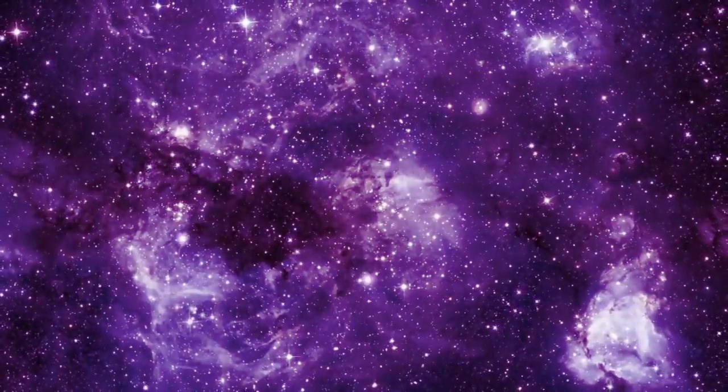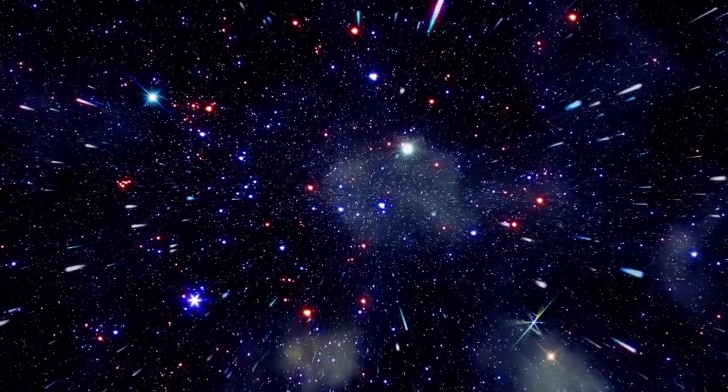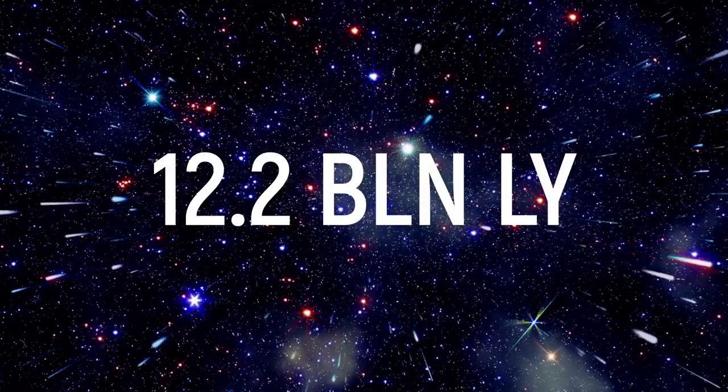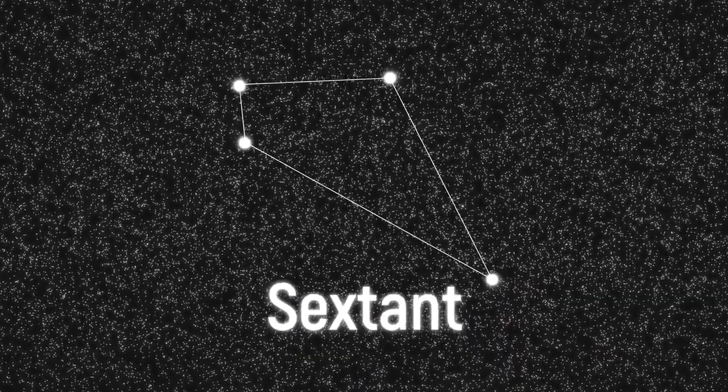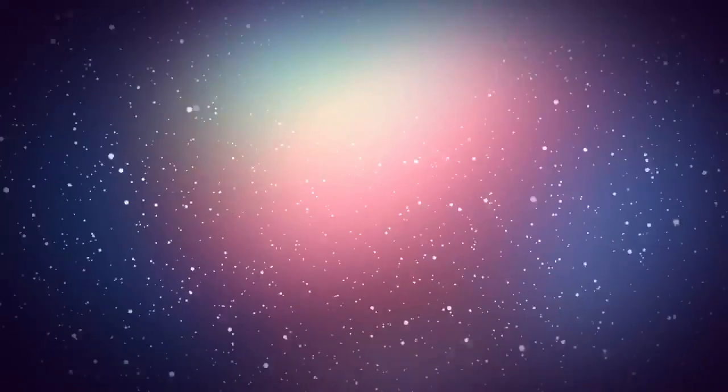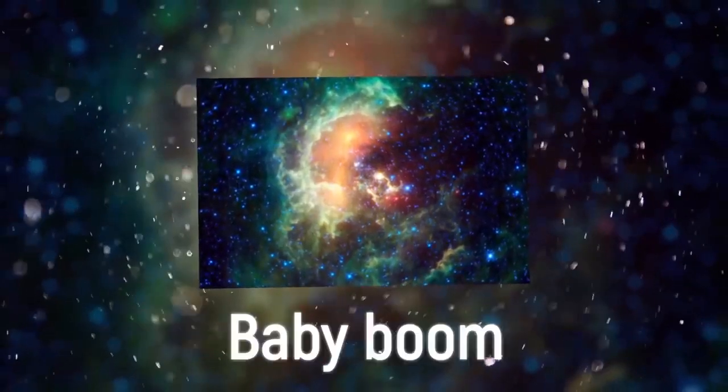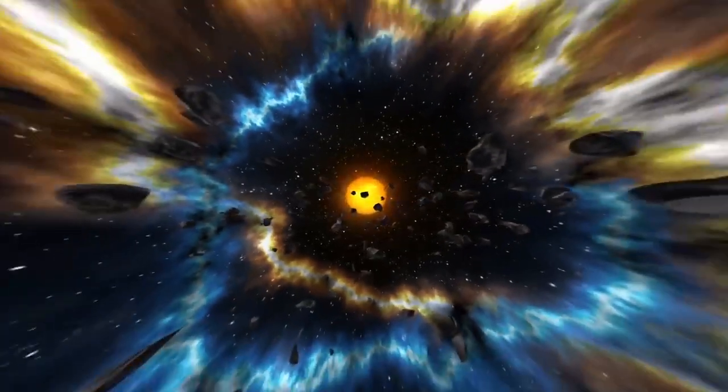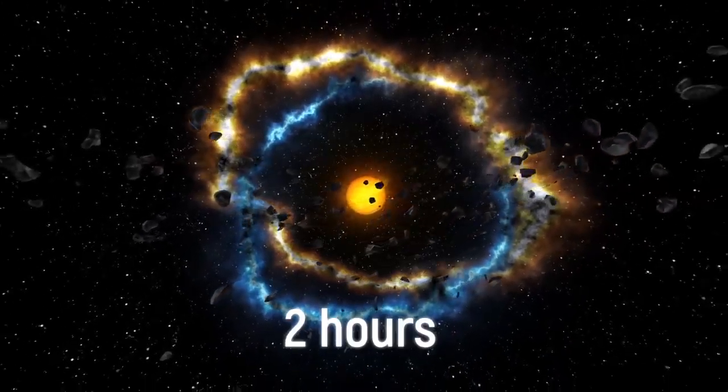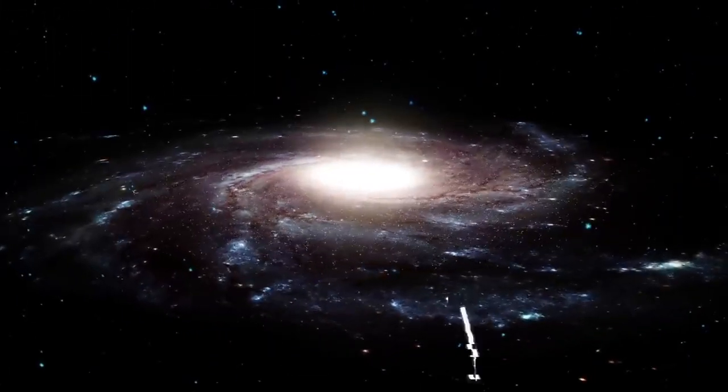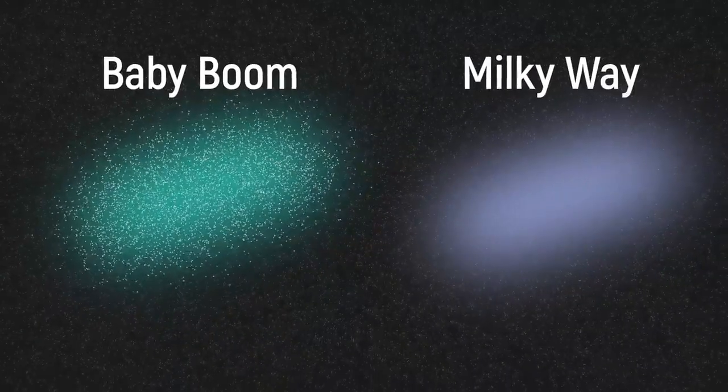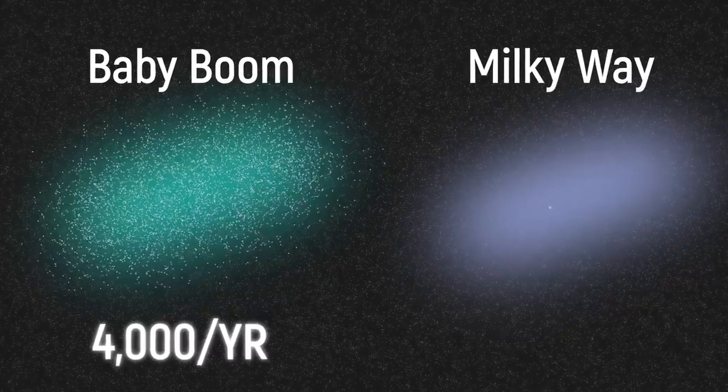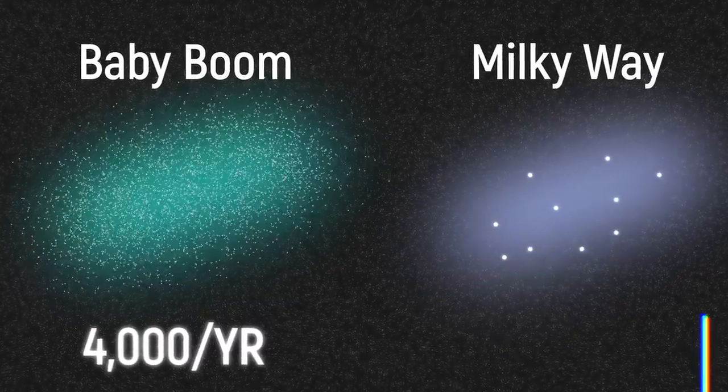But the incredible fertility of the galaxy, which is located about 12.2 billion light-years from Earth in the constellation Sextant, is beyond doubt among scientists. Galaxies are thought to slowly produce stars from gas and dust. But this one is operating at a record speed, for which it has received the nickname Baby Boom. She manages to give birth to a new star in just two hours, while, for example, the Milky Way takes 36 days to do this. In other words, Baby Boom produces 4,000 stars a year, and our galaxy only produces 10.